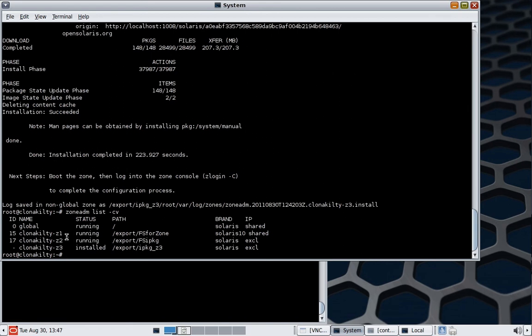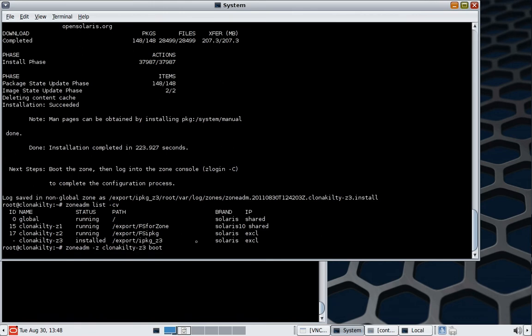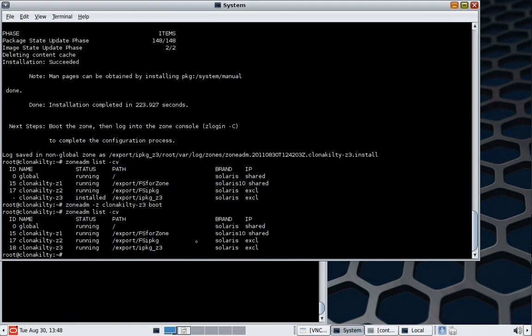So we have the new zone Z3, iPackage Z3 is installed, but it's not running yet, so we're going to do zone ADM. We're going to boot it. So again, go back and have a look at the state, so we see that everything's running. So now we're just going to quickly log on to the system.